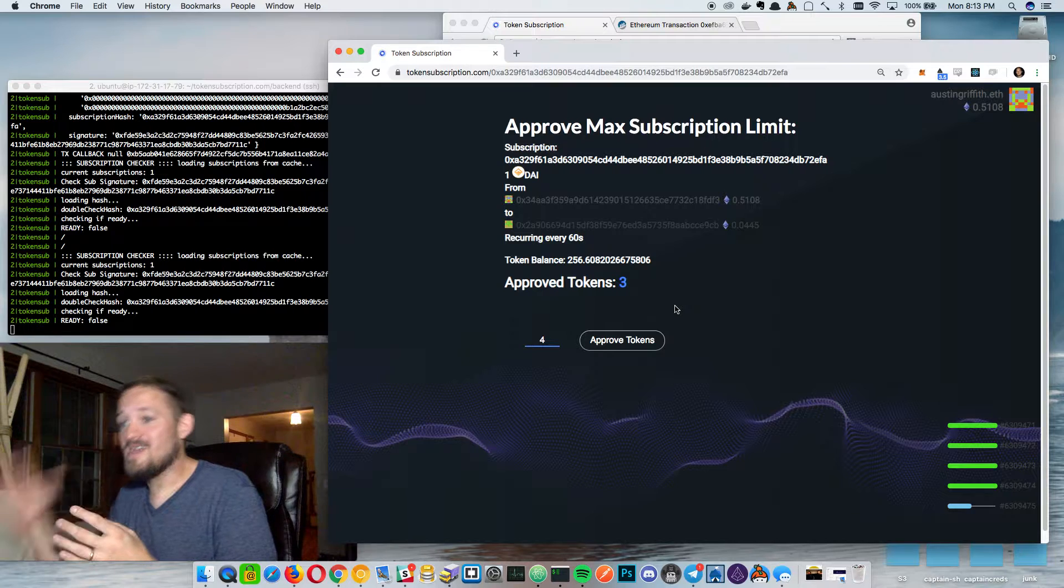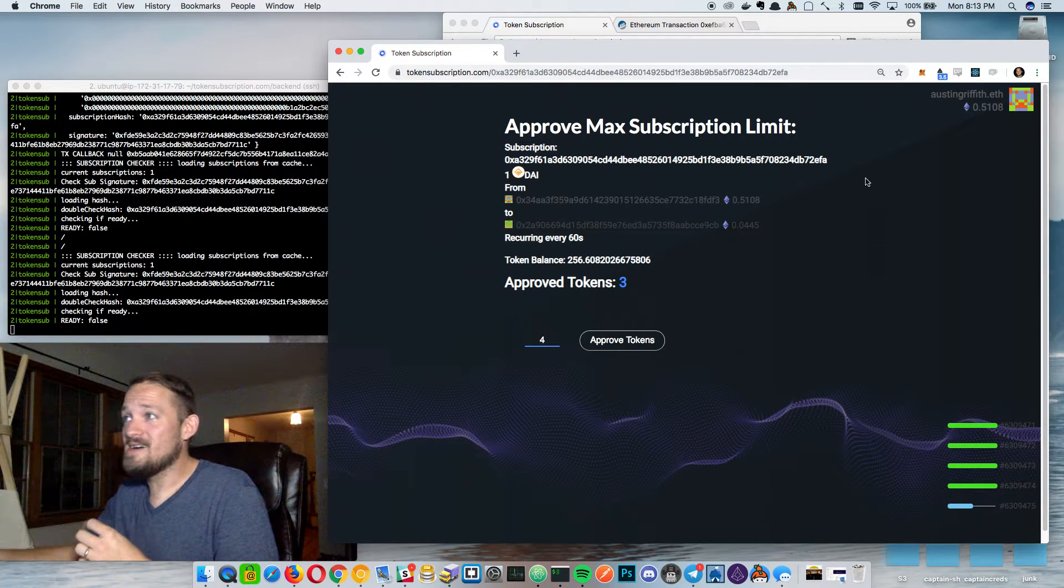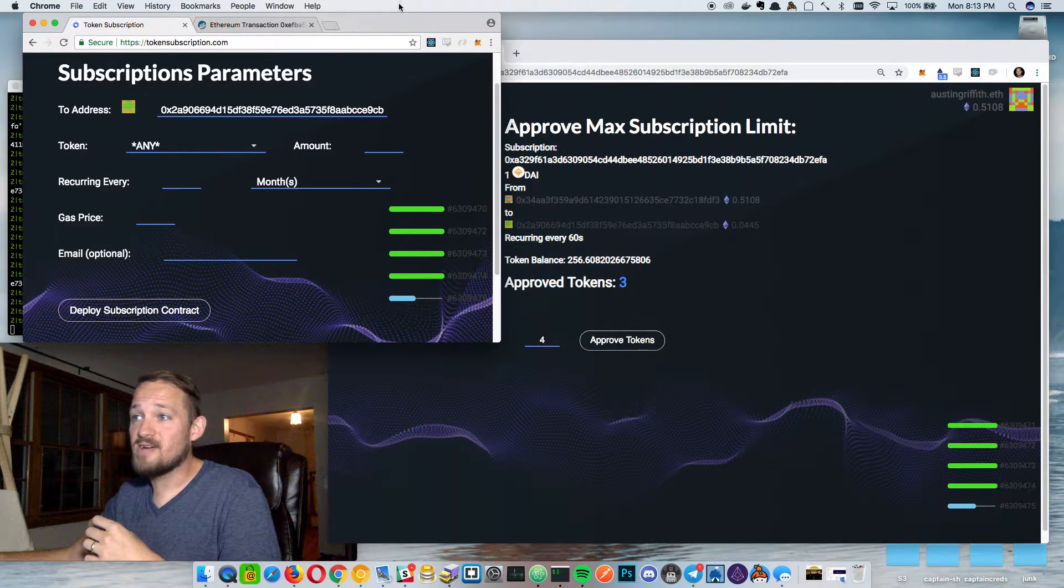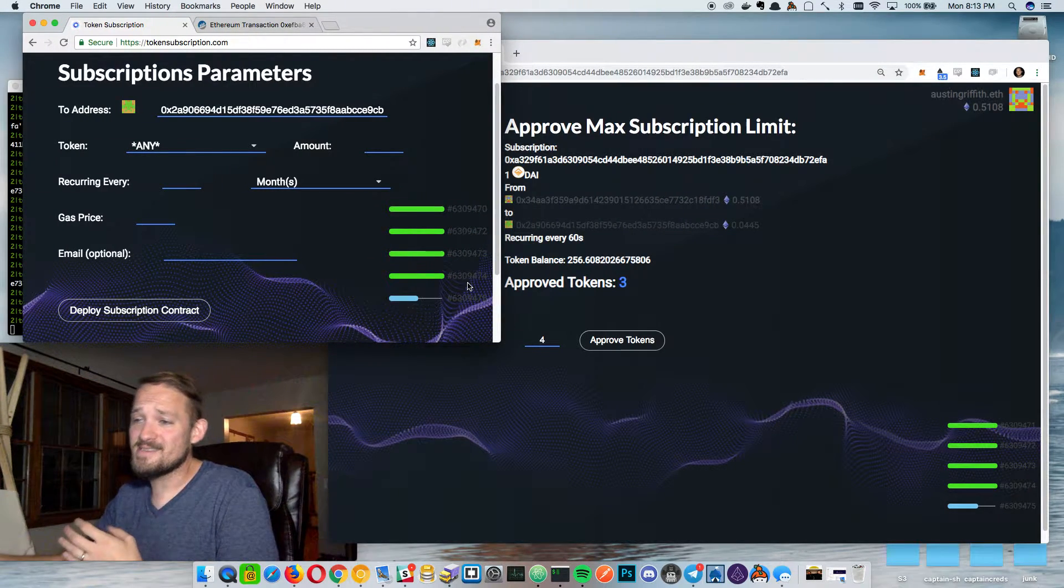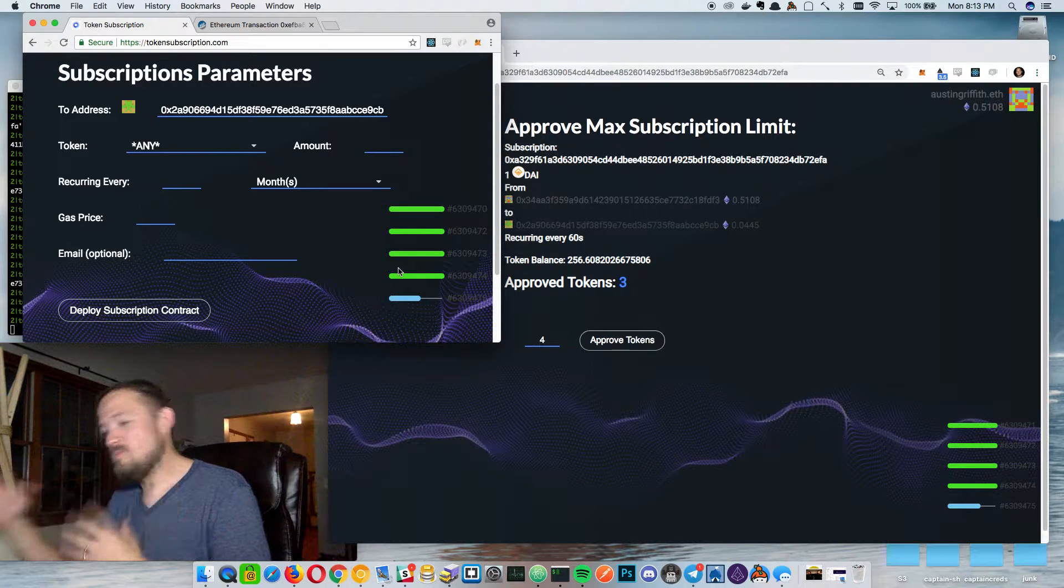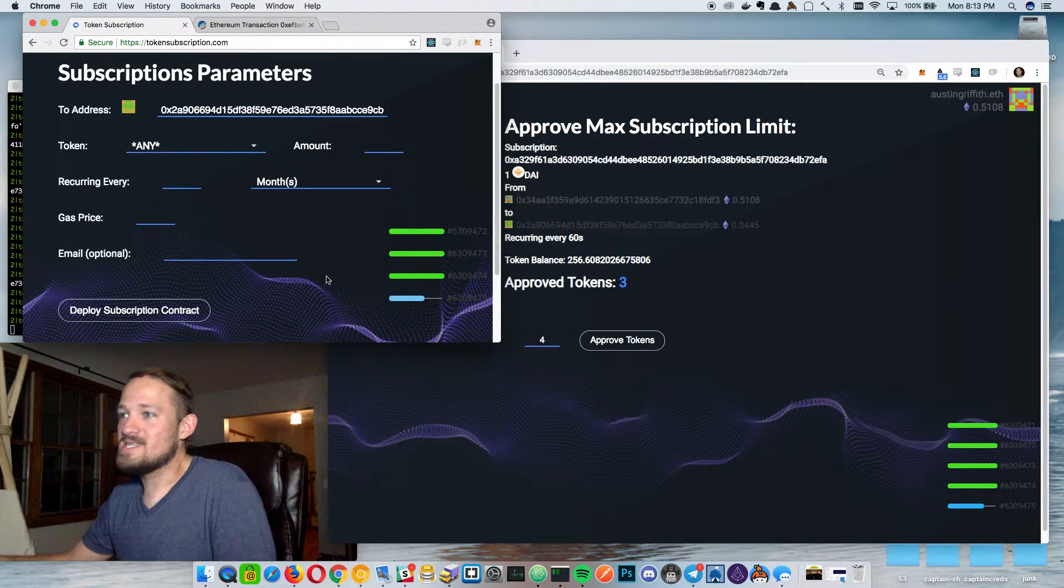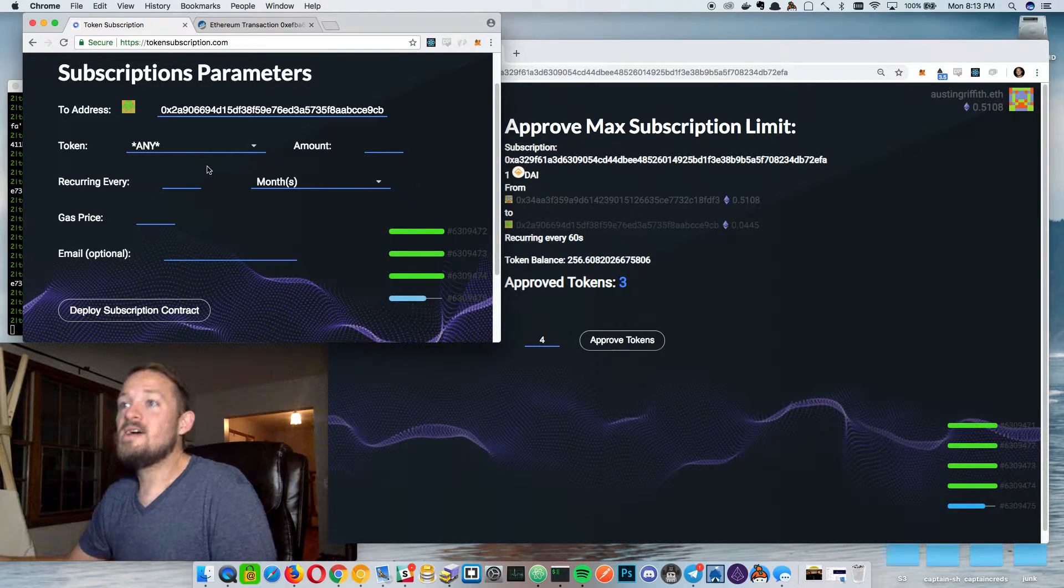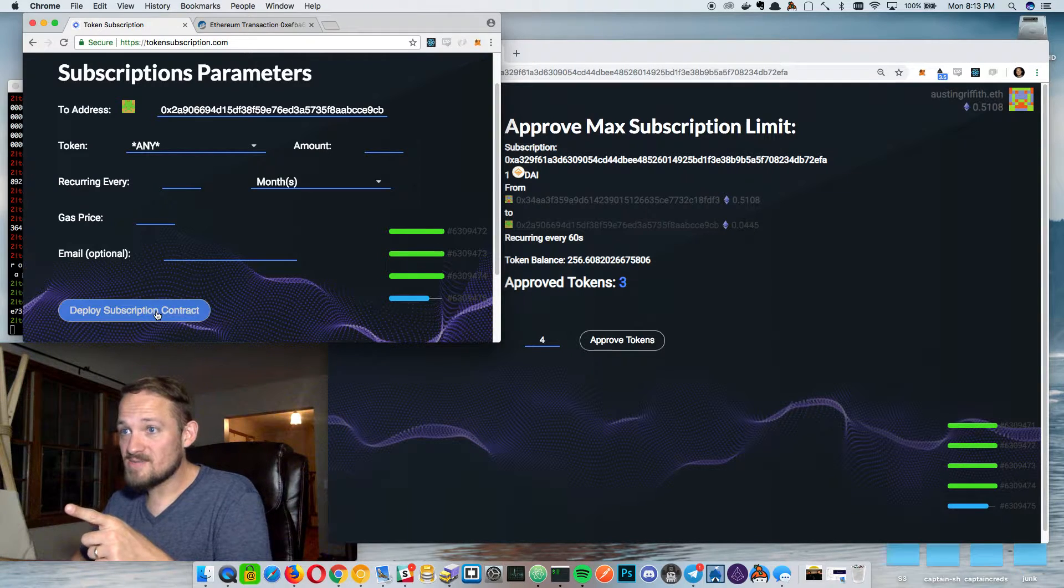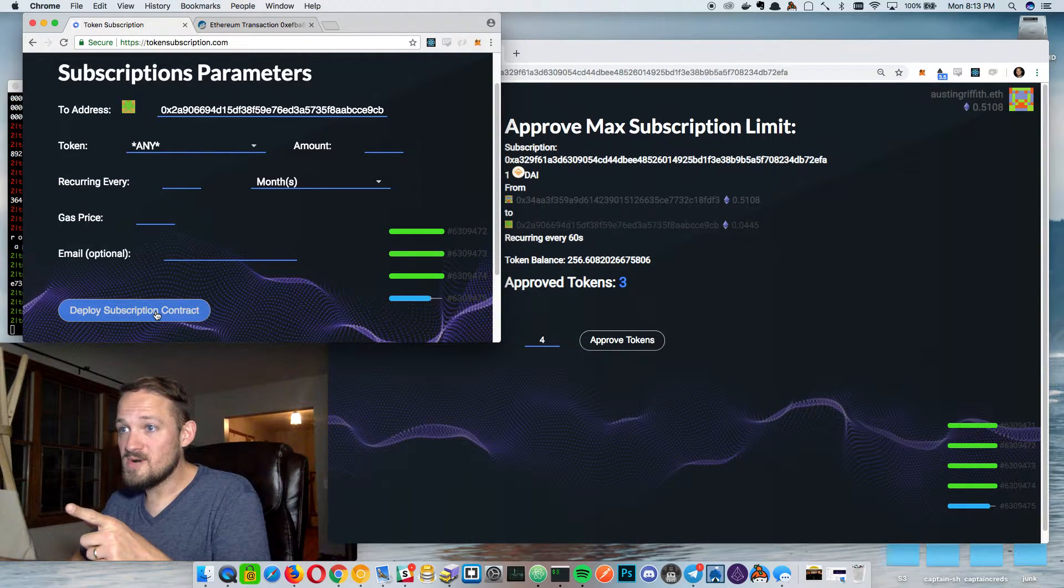So every minute now a die coin is going to move from one account to the other. And that's on the mainnet being orchestrated by a meta transaction layer. Okay. So now let's do this last part and let's deploy a contract that will send any.